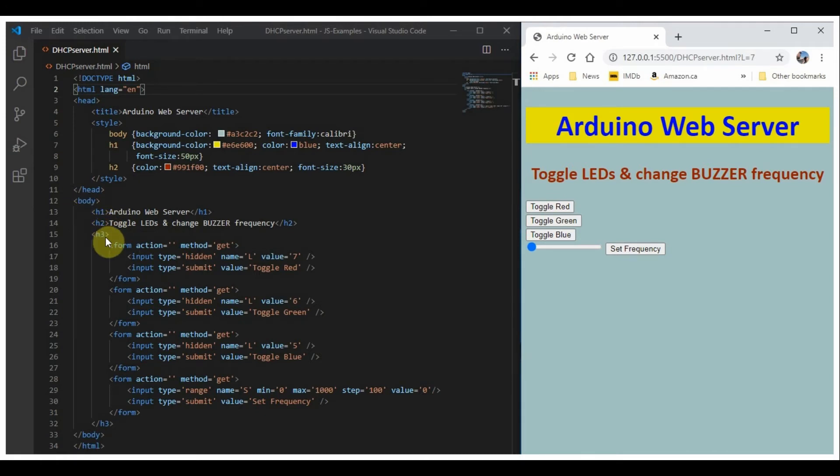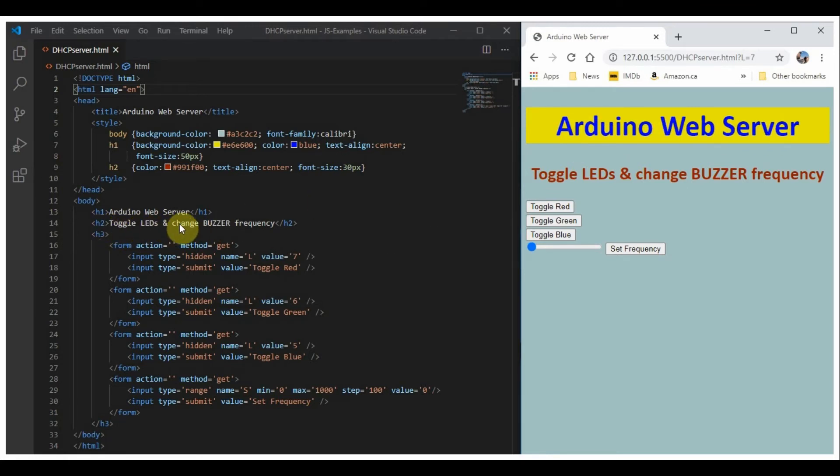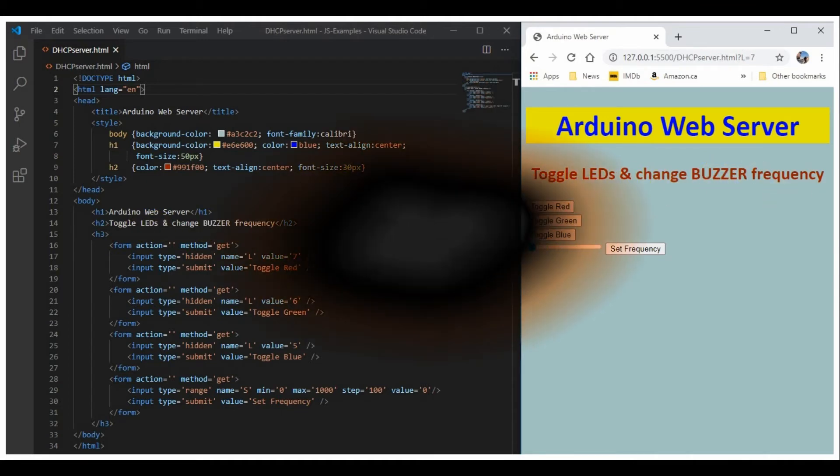Within the body tags we have the h1, h2, and h3 headers. The h1 header, which is this one here, and h2 gives us the second level header, which is this one here.